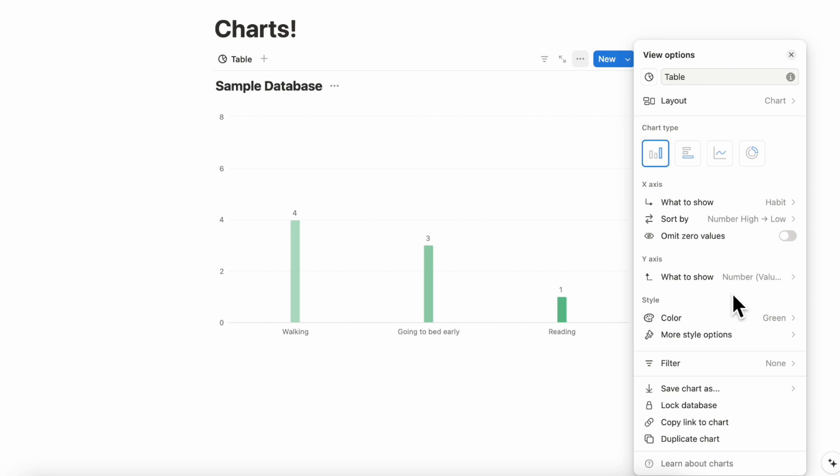One thing to know about charts is that it's only going to be available for one free if you have a free plan on Notion per workspace. If you have the plus plan, you can have unlimited charts. So this is something that might convince some people to upgrade to the plus plan if you're really into this chart layout and you'd like to visualize your data. If you only need one chart, then the free plan could work perfectly for you as well.